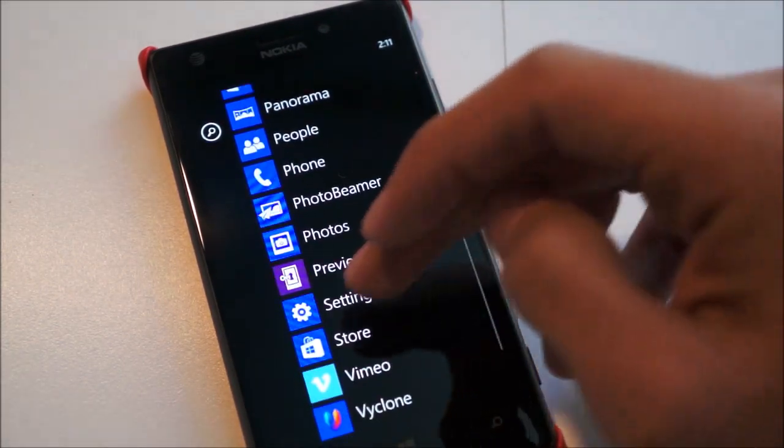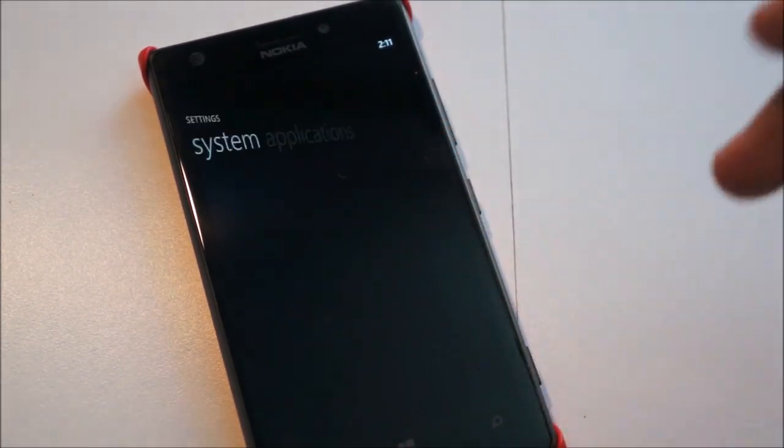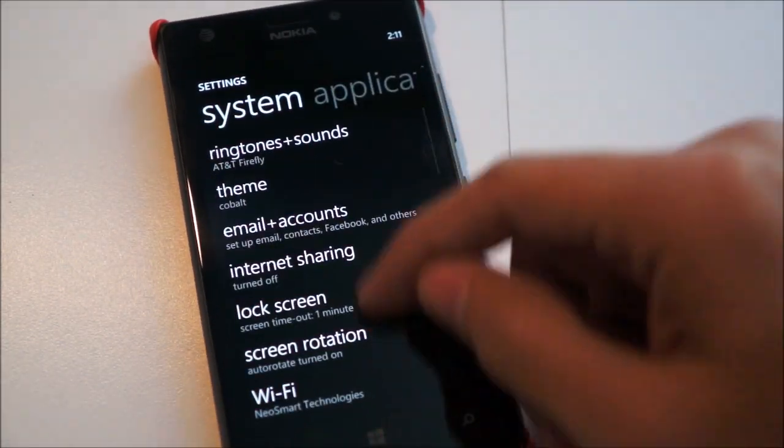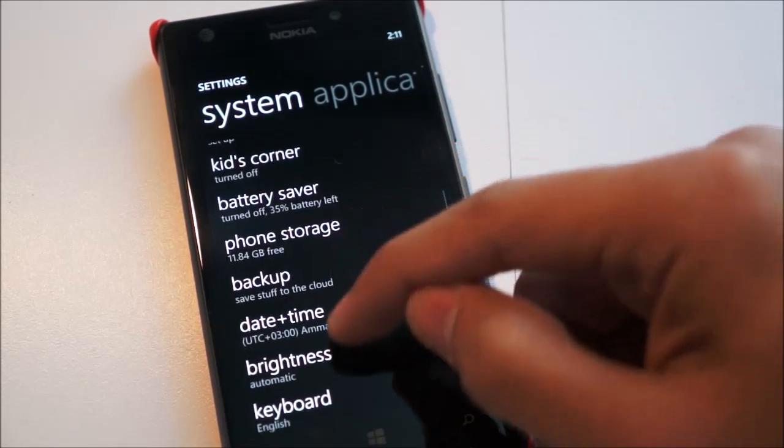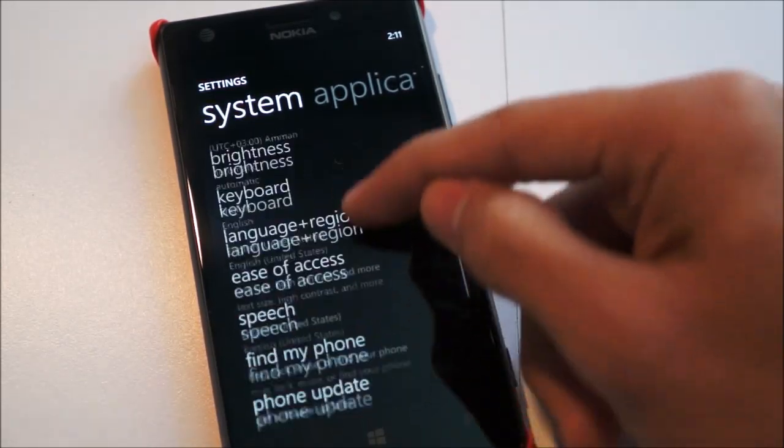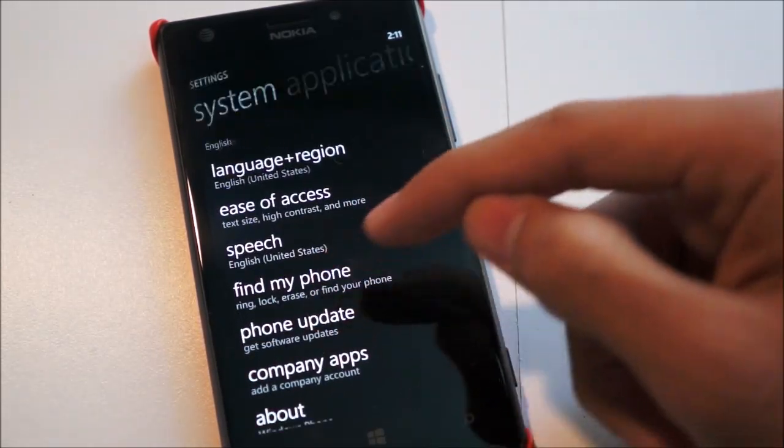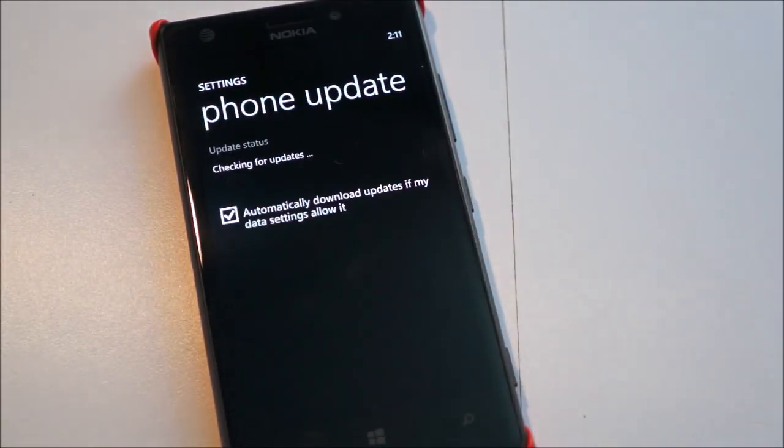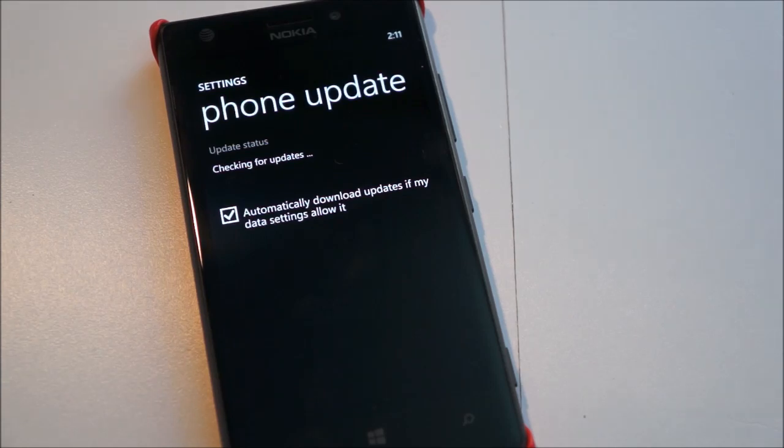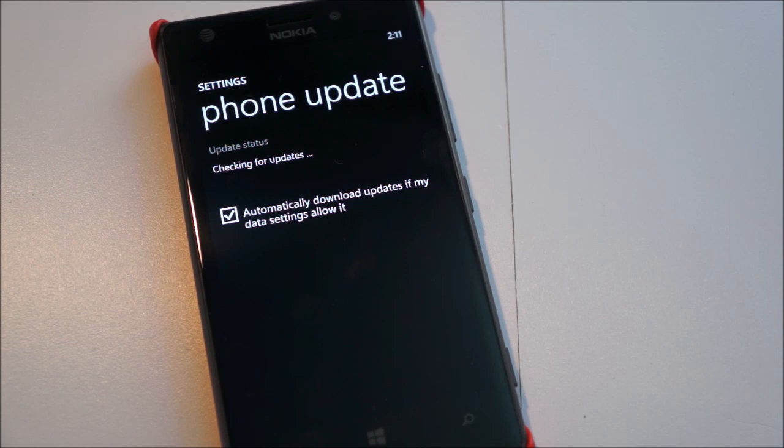So if I just head into settings and go to phone update and check for update. Once check for update, Windows Phone 8.1 update should show up and it should begin installing by itself, which is pretty awesome.